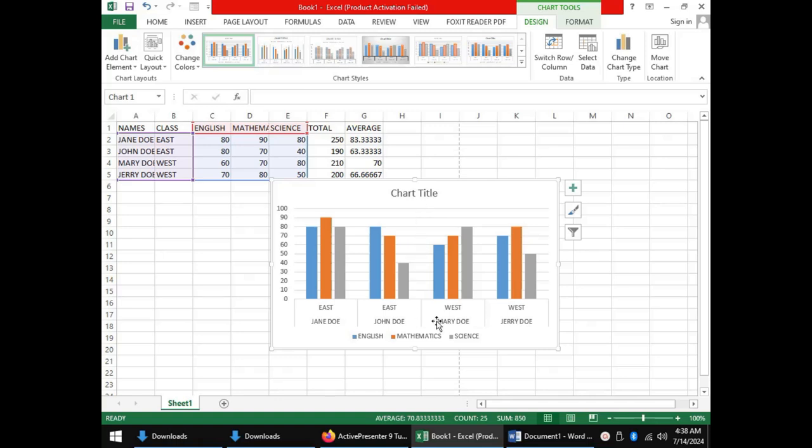You can see that a very good pictorial representation of your data is then presented. The elements of the chart can be edited.